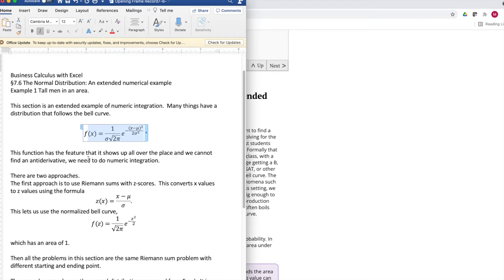It's an interesting function in that it shows up everywhere, but we can't use the fundamental theorem of calculus because we can't find an antiderivative, so we have to do numerical integration.